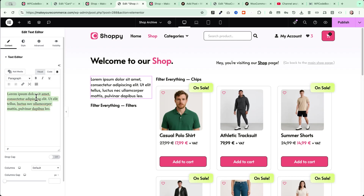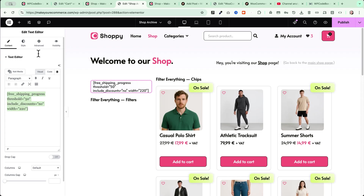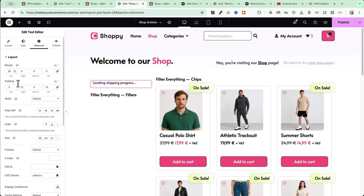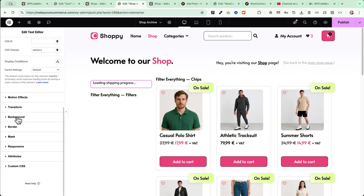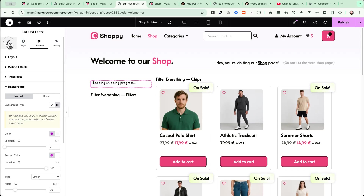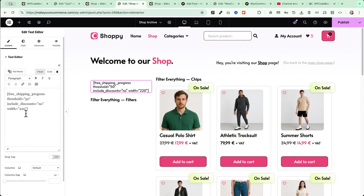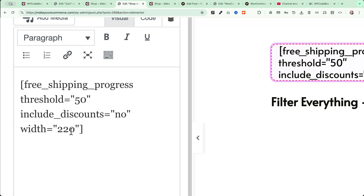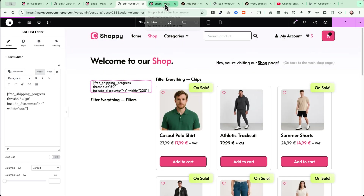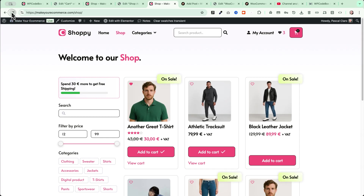I'll publish and when I'm on my shop page, I'll see my widget appearing. Now, to make sure the values reflect your WooCommerce settings, go to WooCommerce, click Settings, then click on Shipping. In my case, I'm selling in Europe and want free shipping for customers who spend more than 50 euros. So I go and edit the free shipping method and make sure it's set to a minimum order amount.